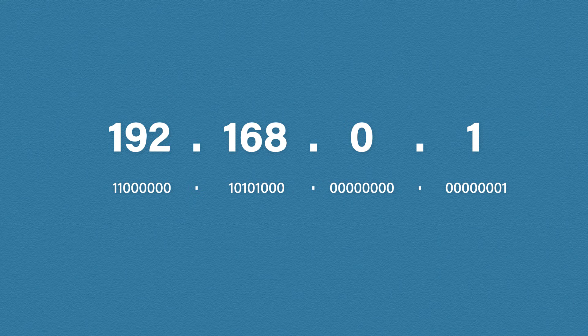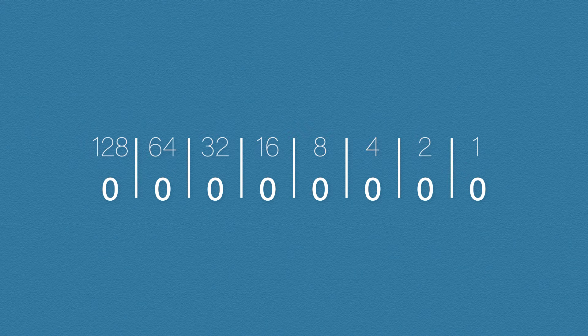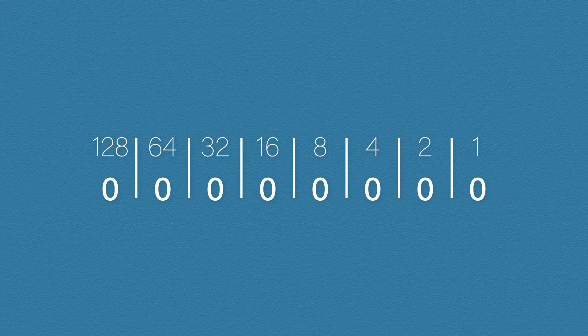We're going to use just one octet for our conversion and then the same process is repeated for the rest of the IP address. So here we have eight binary bits. These bits can either be a one or a zero. So how do we make numbers like 192 from ones and zeros? Well, each bit represents a value. The value doubles in size from right to left. This is called the power of two.